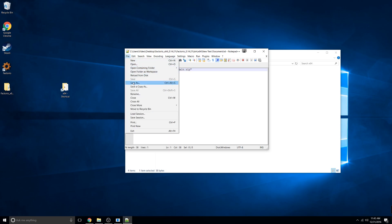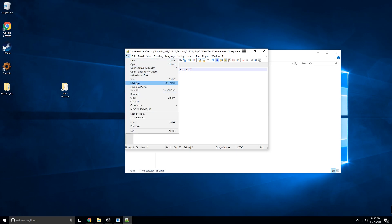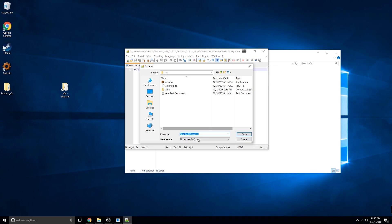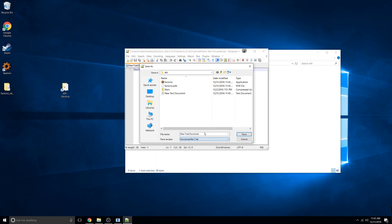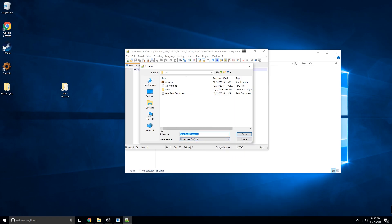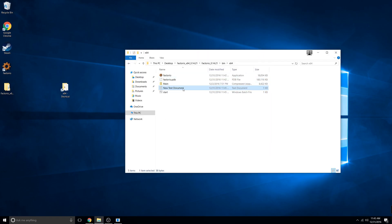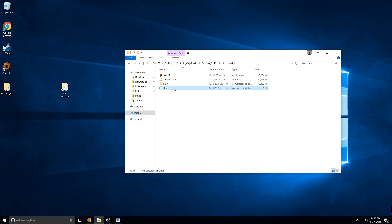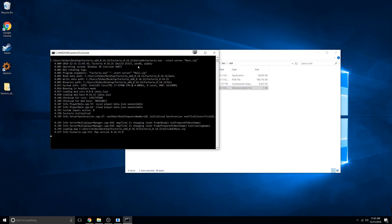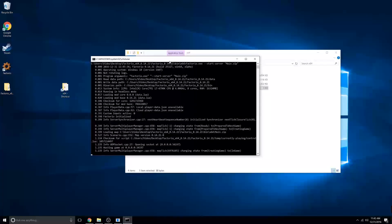Then go to file, save as, and name it start.bat. Then go ahead and double click the start and delete the old text document and your server will start up.